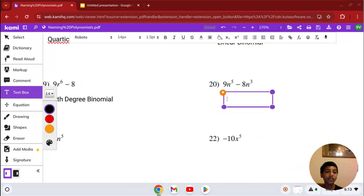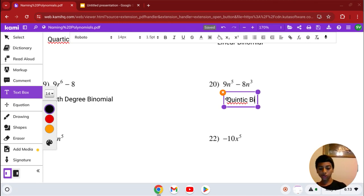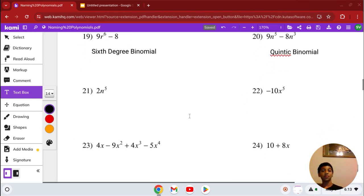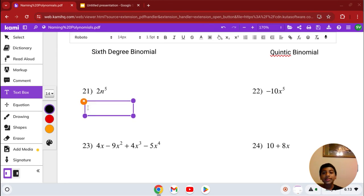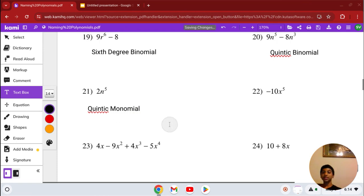Number 20: we have 9n to the 5th minus 8n cubed. Our highest degree is 5, so it's quintic — or you can say 5th degree. It has 2 terms, so it's a binomial — quintic binomial. Number 21: we have 2n to the 5th. The highest degree is 5, so it's quintic. It has 1 term, so it's a monomial — quintic monomial.